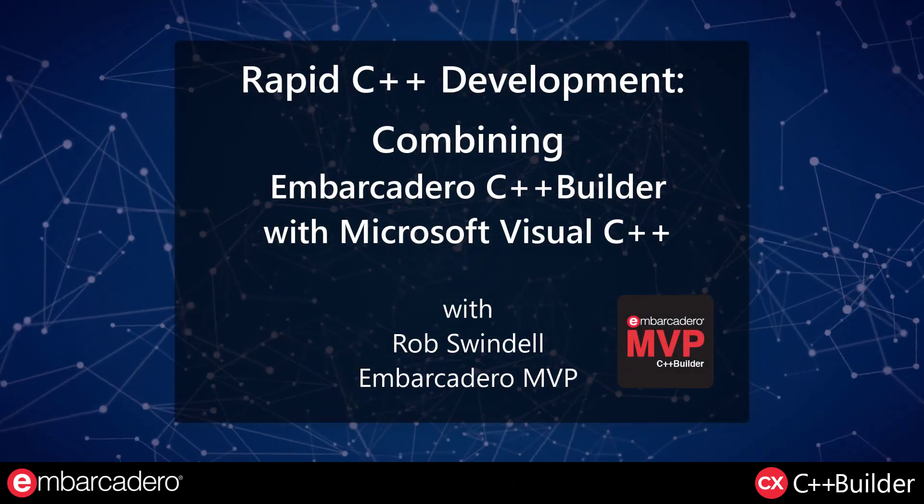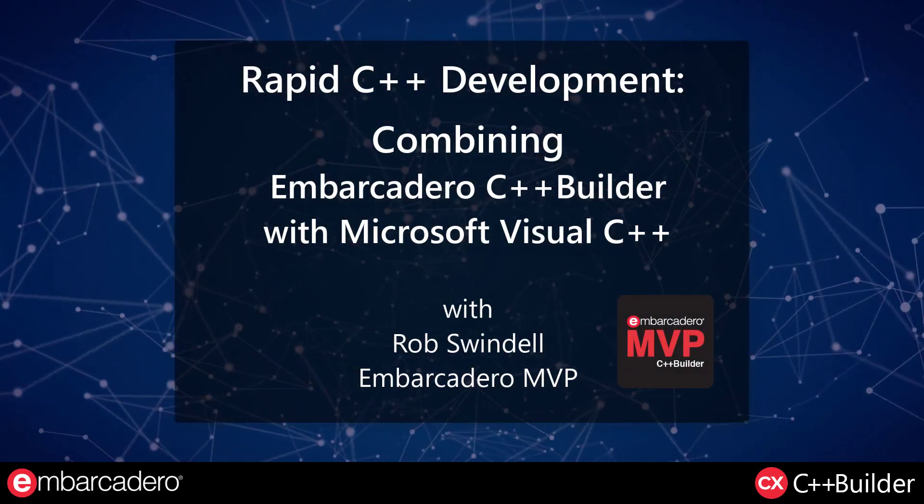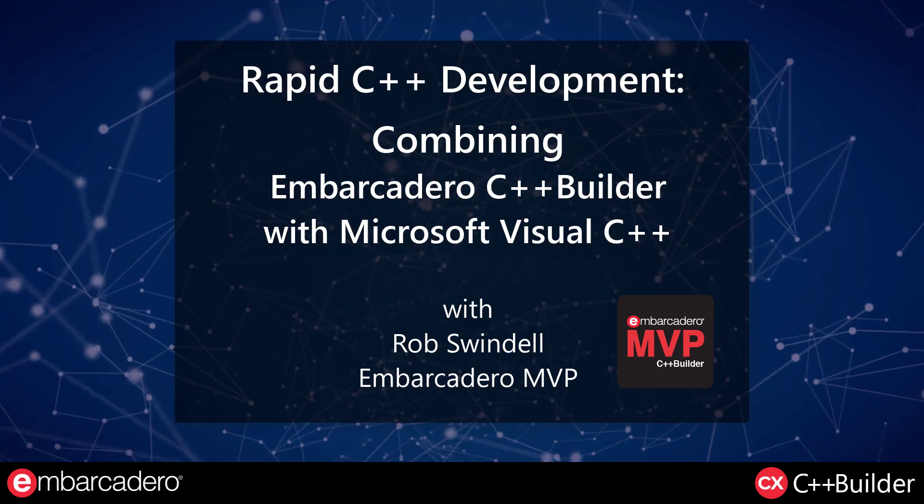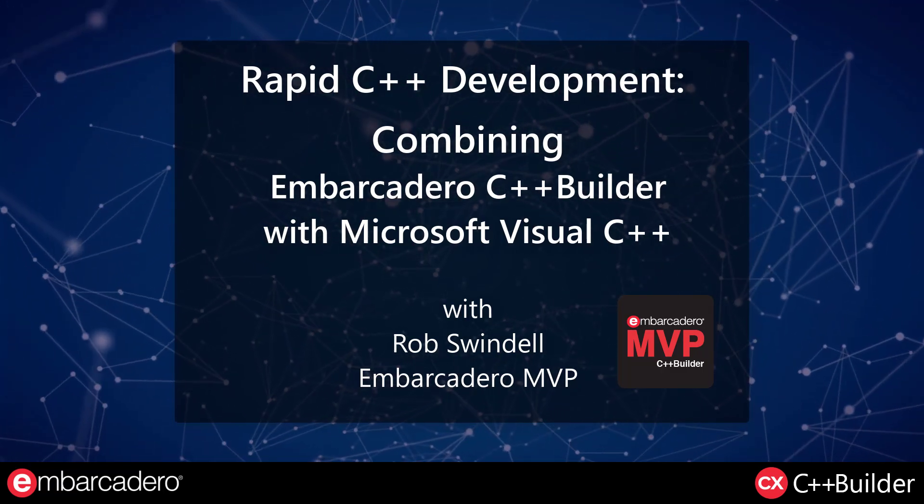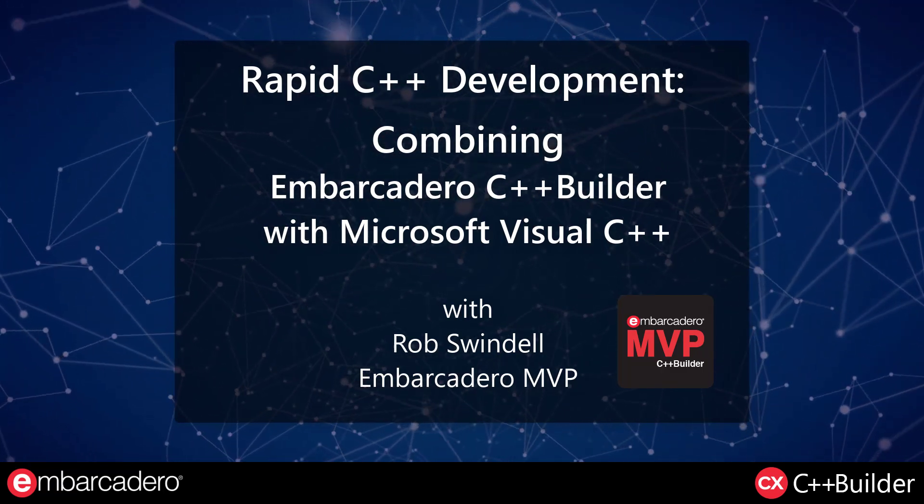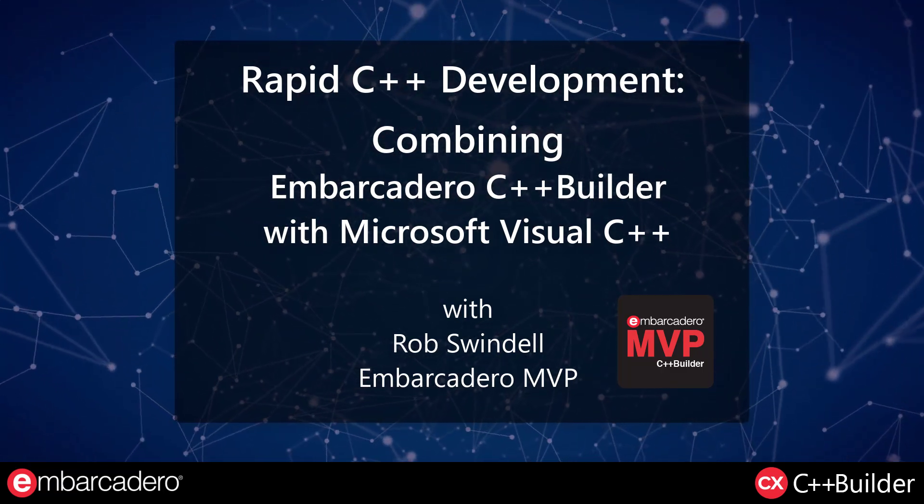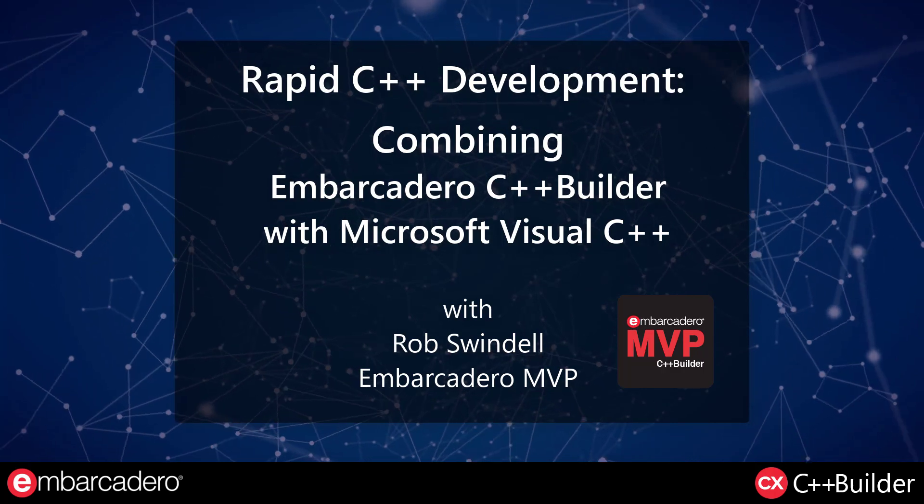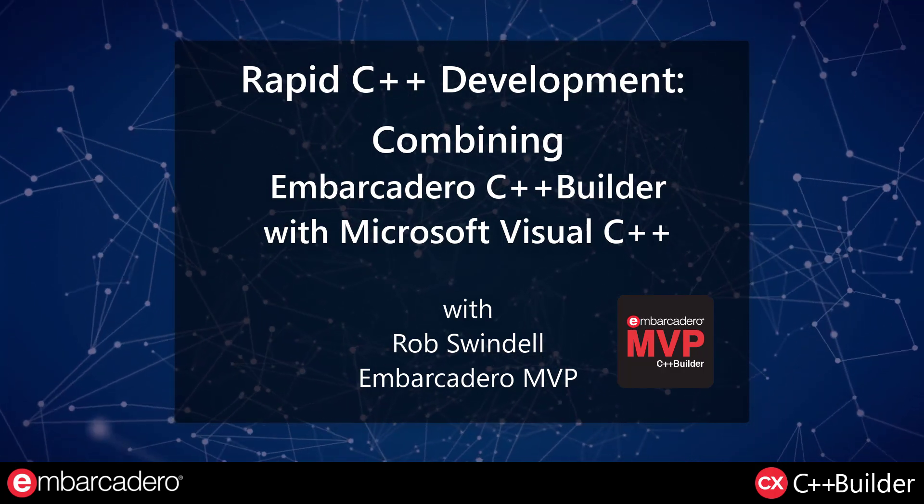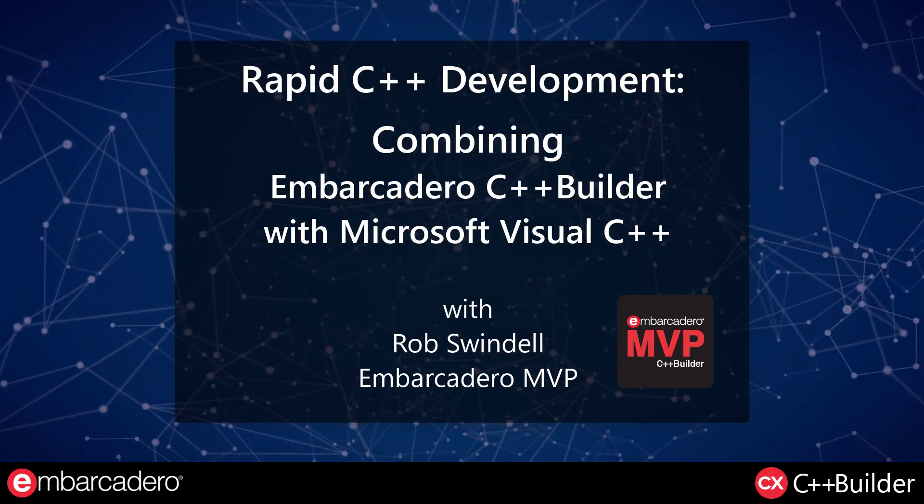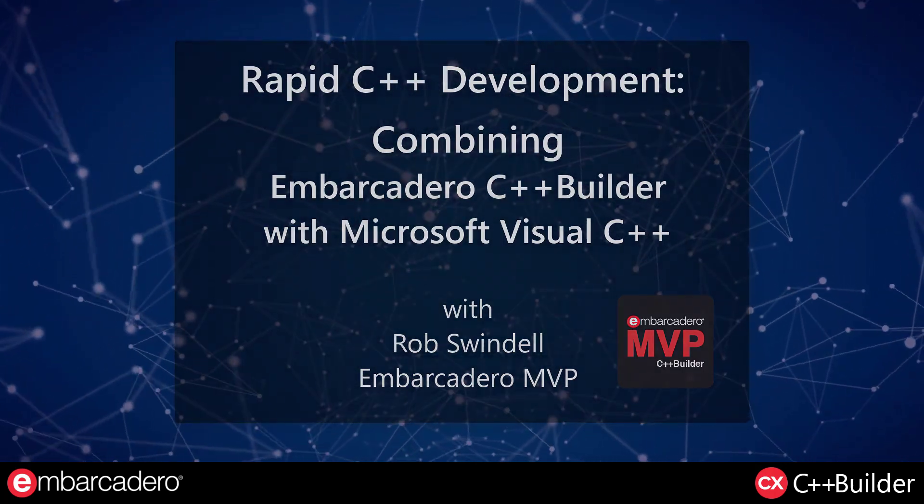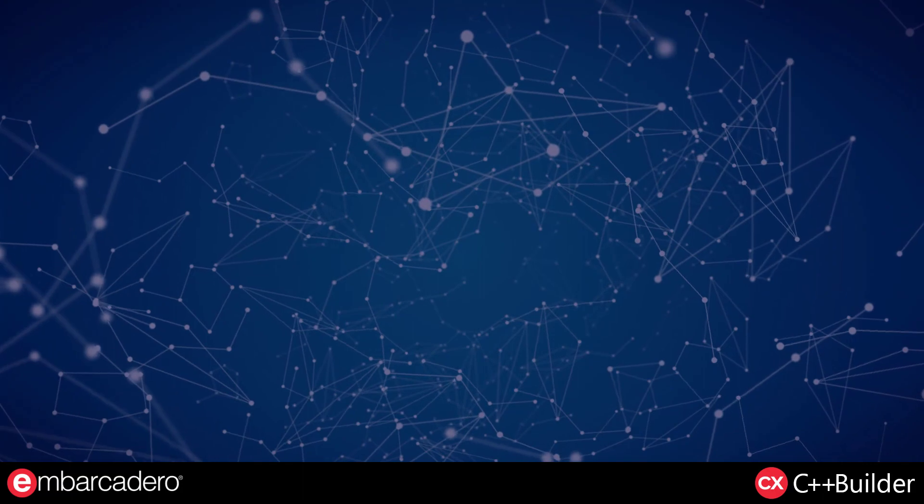Hello and welcome to Rapid C++ Development, combining Embarcadero C++ Builder with Microsoft Visual C++. Your instructor is Rob Swindell, Embarcadero MVP.